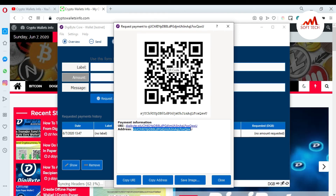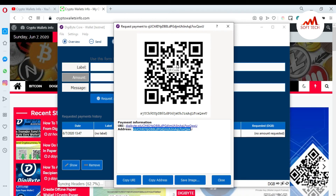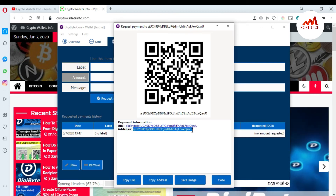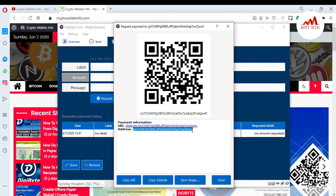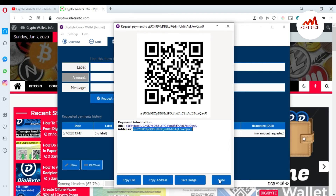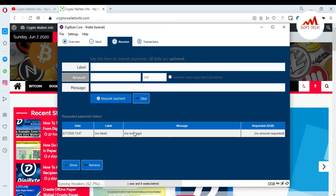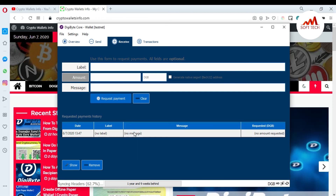You can scan this QR code on your mobile and get your wallet ID. If you want to deposit to this wallet ID, just copy this ID and paste it to the person who wants to send you the money. After some time, you will receive your money in this wallet.